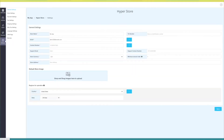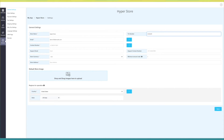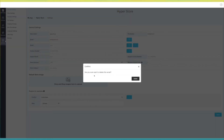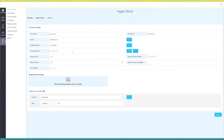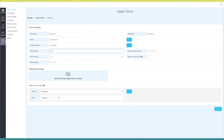Last but not least, settings. Here you will see multiple options. First, in general settings, you will see common settings of the store feature such as store name, tin number, email, contact number, support email, support contact number, store currency, minimum amount, order, and store address. If you want, you can change them from here. You can even change the default store image as well as store regions of operation.